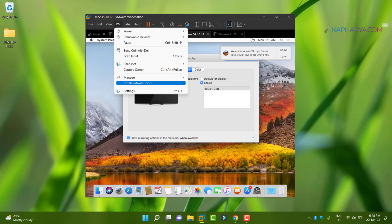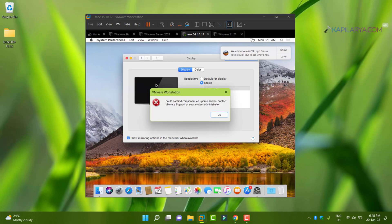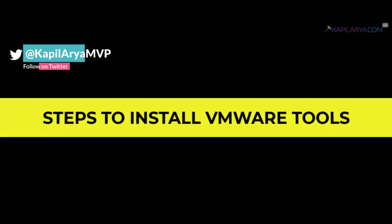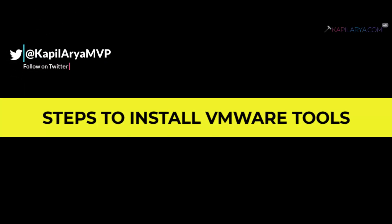If I try to install VMware tools on this virtual machine, I get this error: could not find component on update server, contact VMware support or your system administrator. So the question is, how to install VMware tools on this Mac virtual machine? Well, here is the solution.